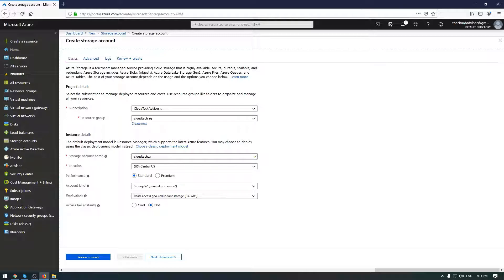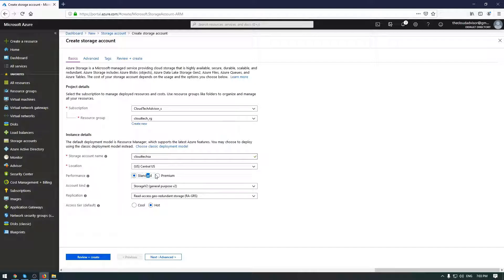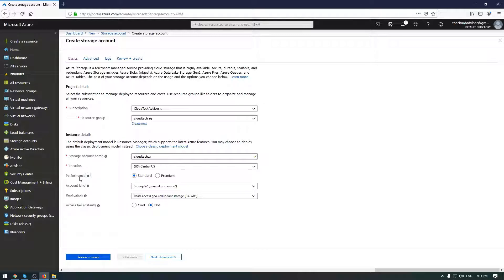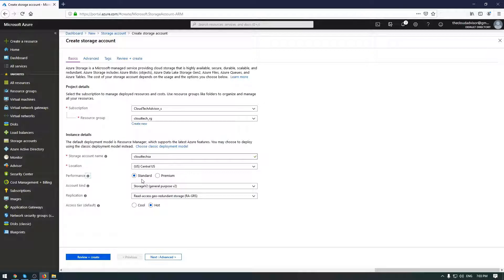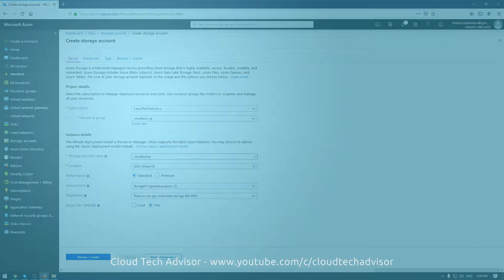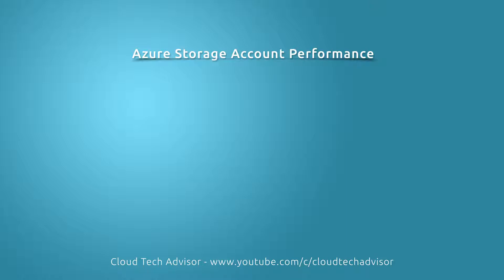The basic difference is that standard storage accounts are backed by magnetic drives, and respectively, premium storage accounts are backed by solid-state drives and of course offer consistent and low latency performance. Behind this option is not just magnetic drives and solid-state drivers, but let me stop here for a while to show you the basic difference.